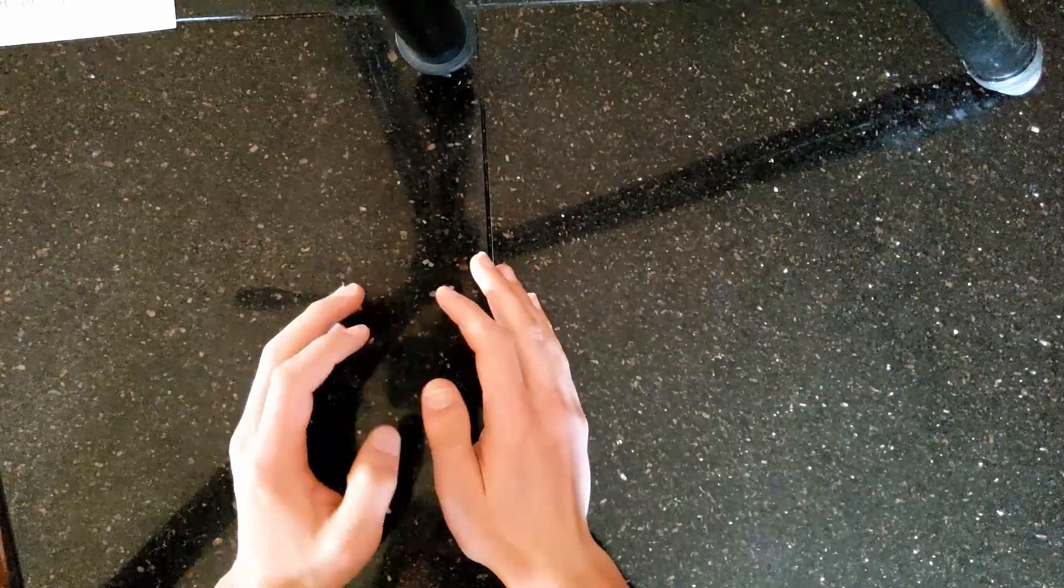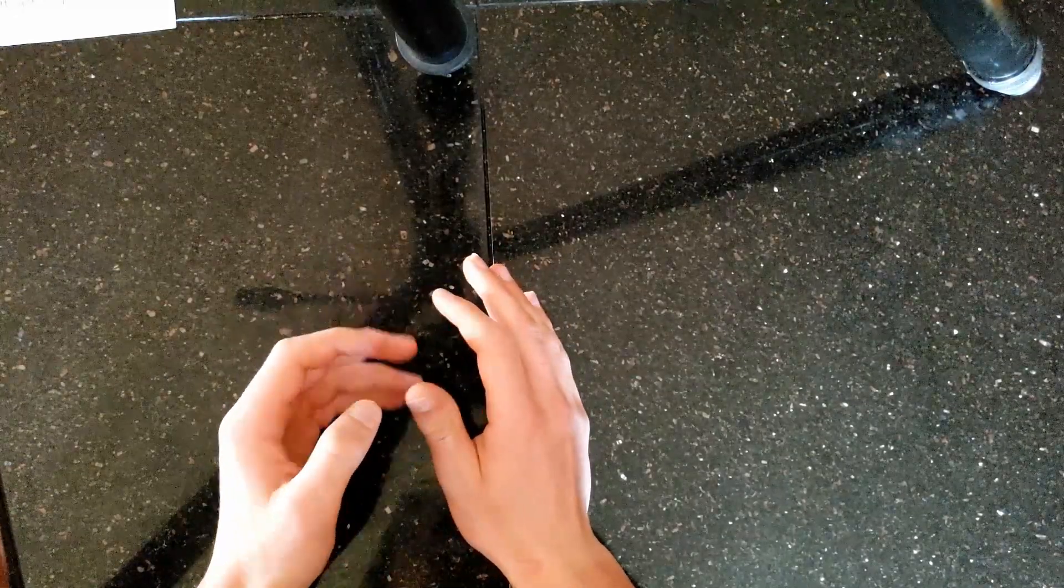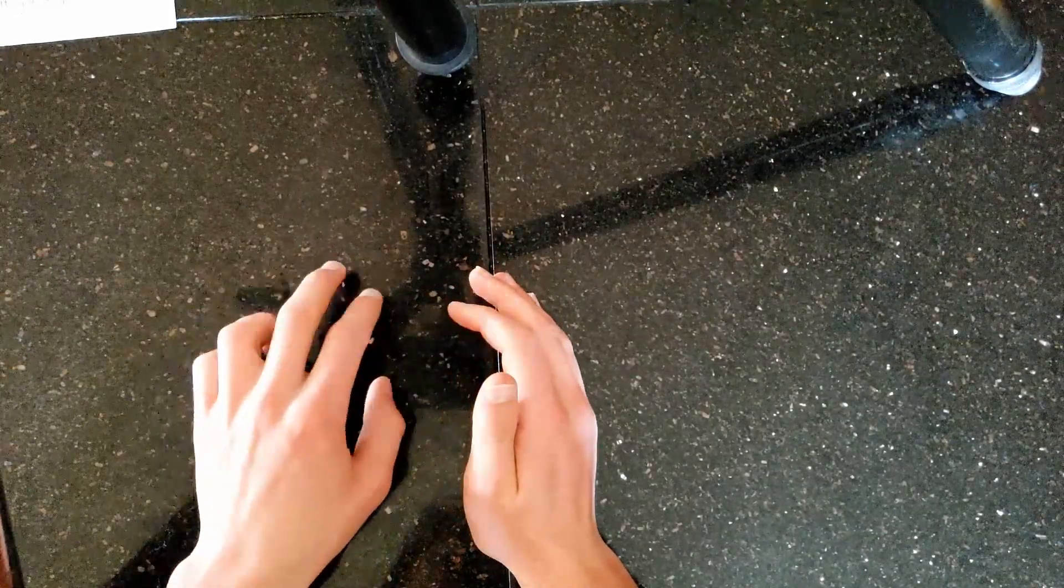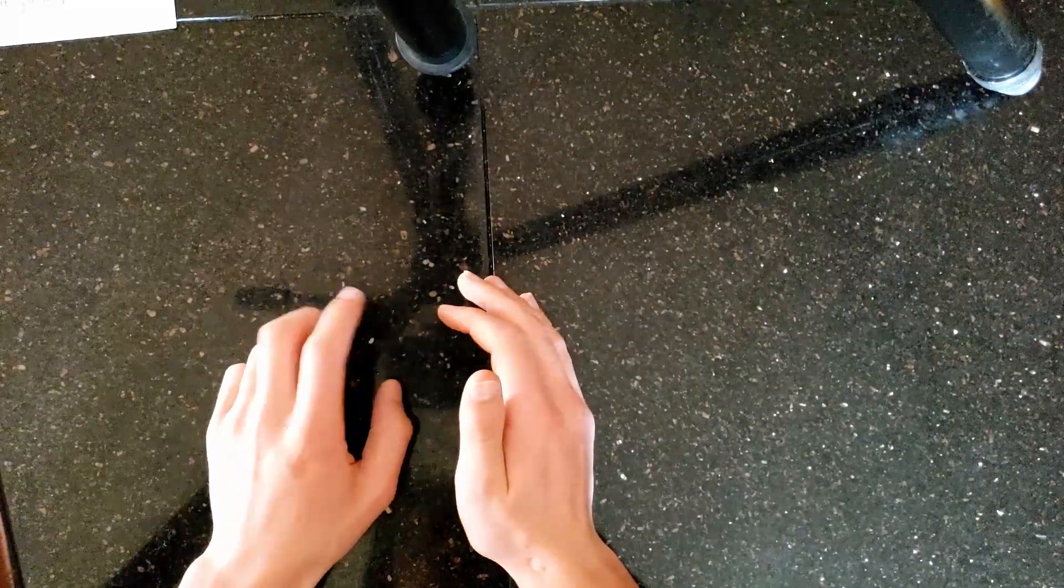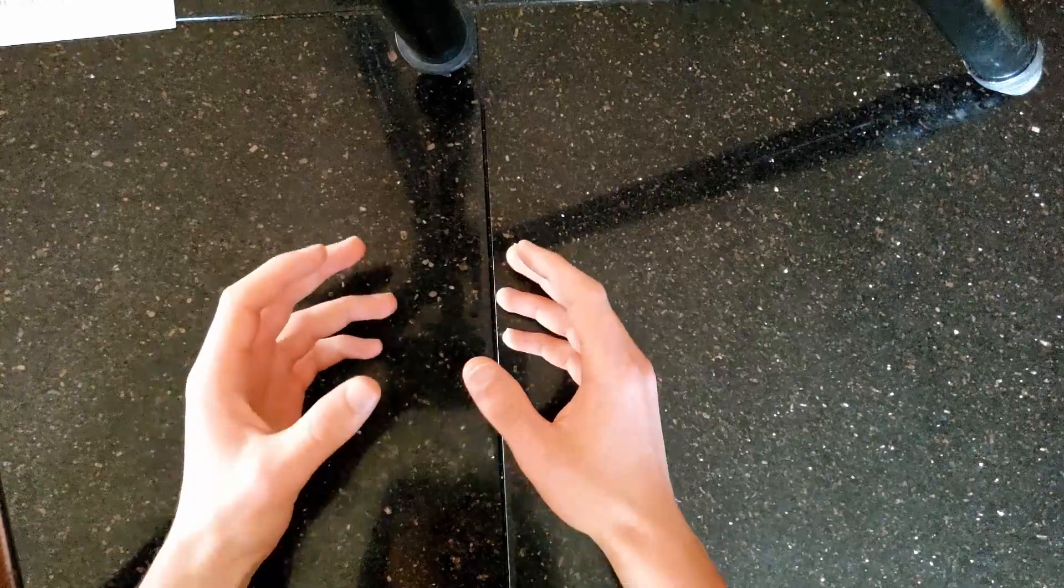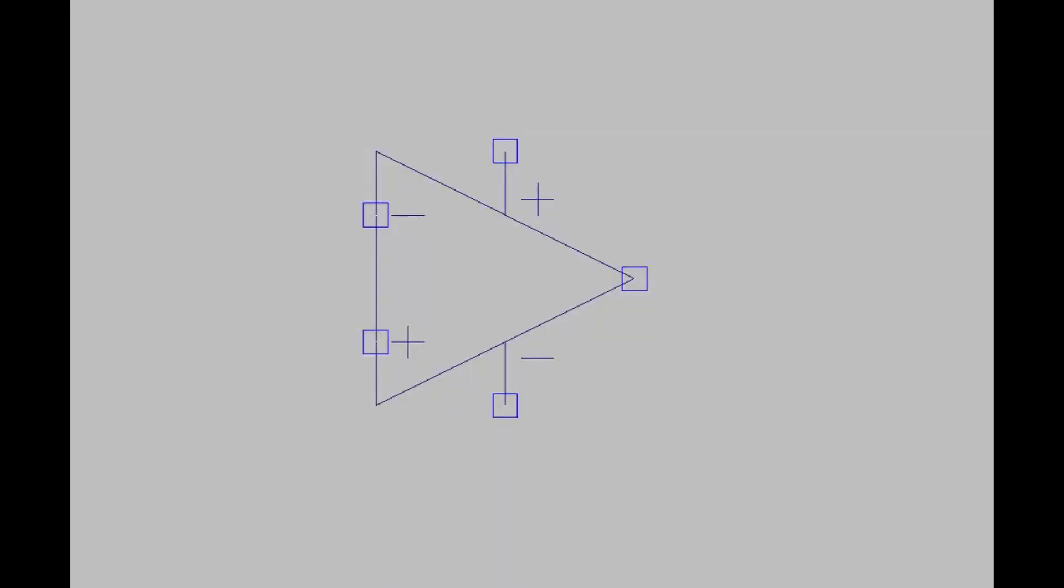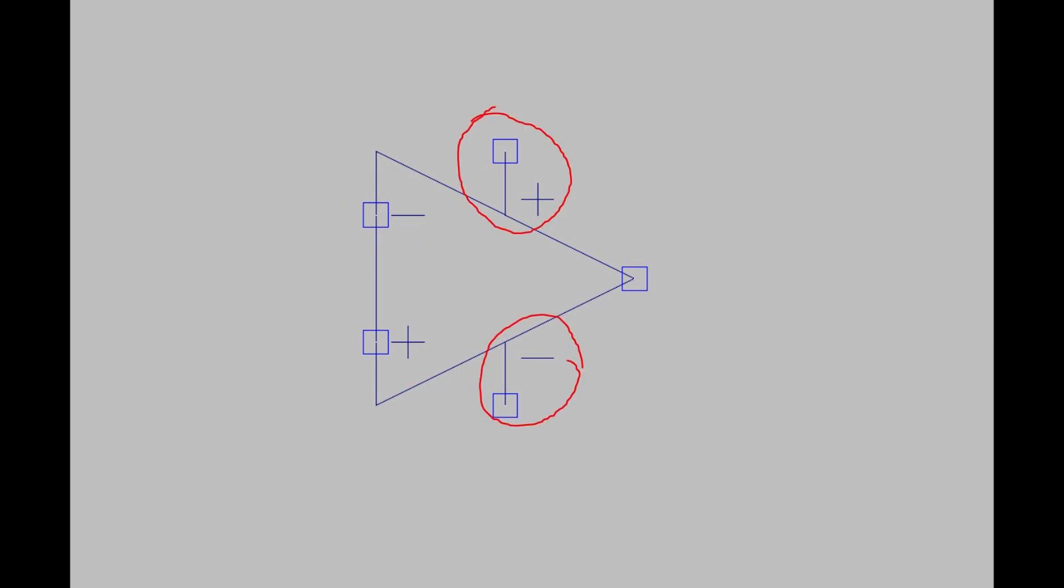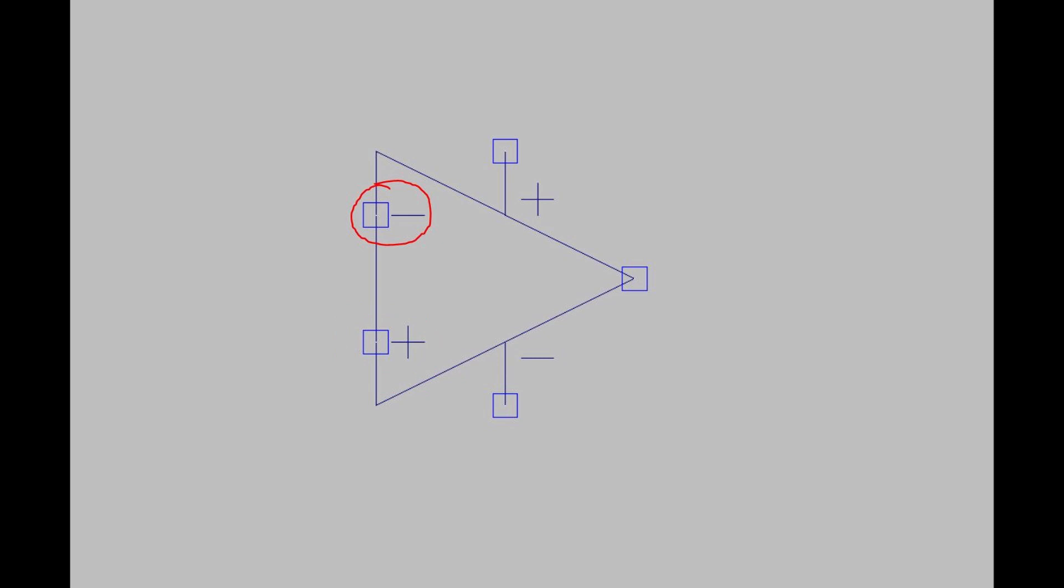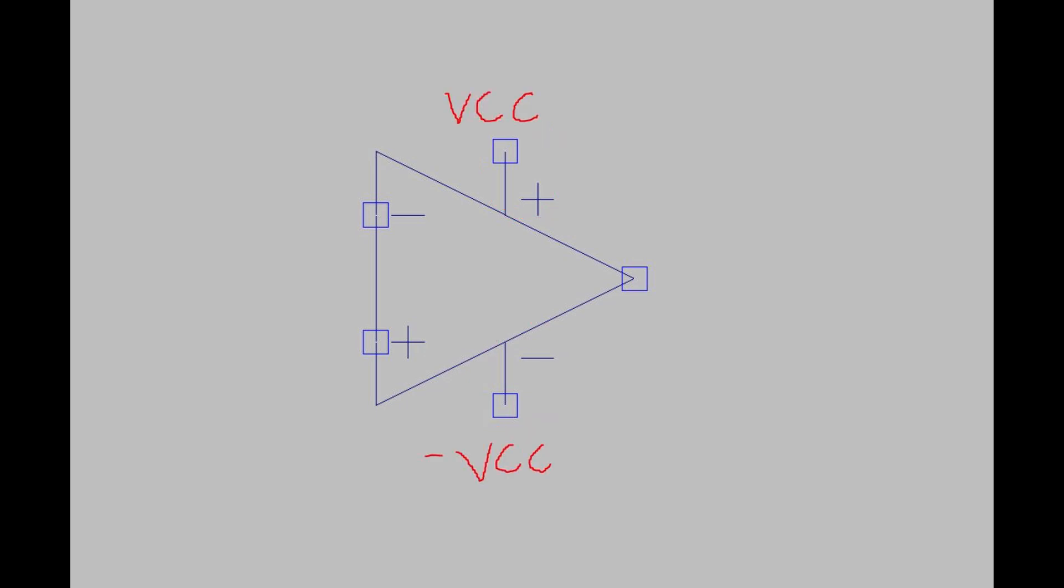First, I want to touch on what is a comparator before going into the LM393 in particular. This is the symbol of a comparator. It looks the exact same as an op amp. It has positive and negative inputs, two power terminals for positive and negative, and one output. If the positive is bigger than the negative input, the output is high and gives the positive power as the output. Otherwise, it gives the negative power. So you either have VCC or negative VCC or ground. It has two output states.